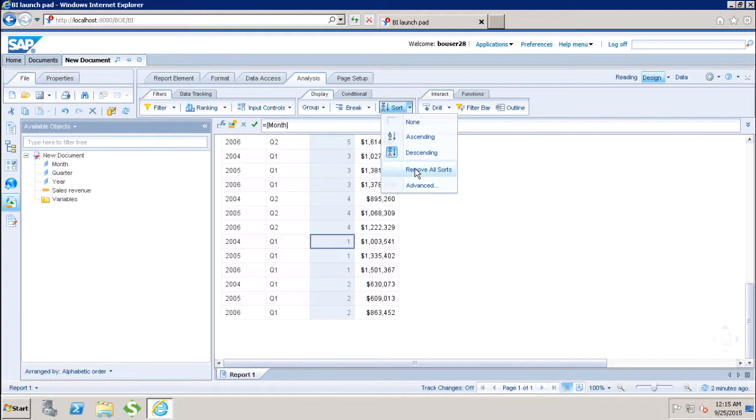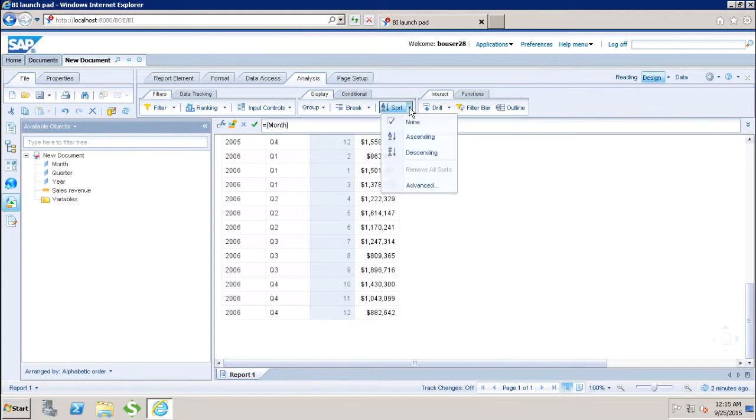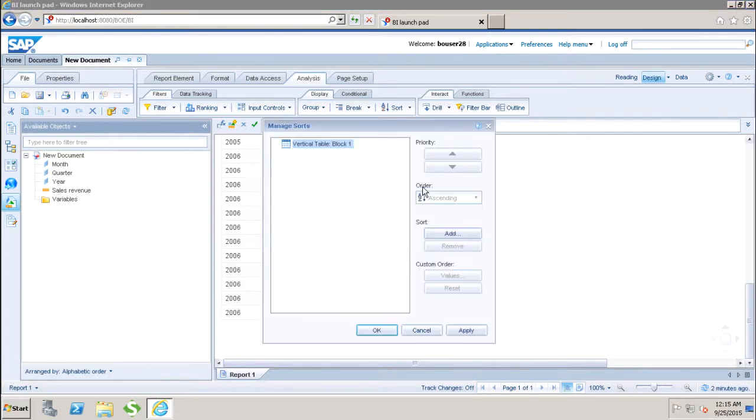If I go back here and if I go to the advanced, I can see that there are no sorts applied to my block right now.